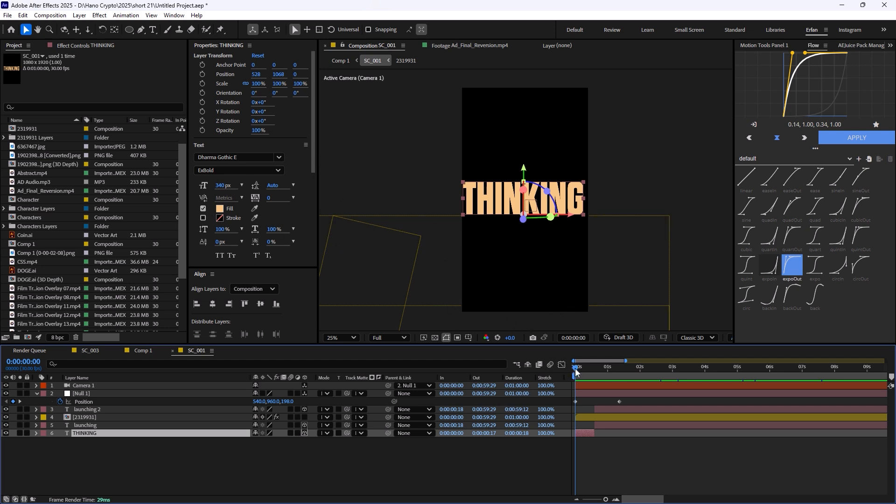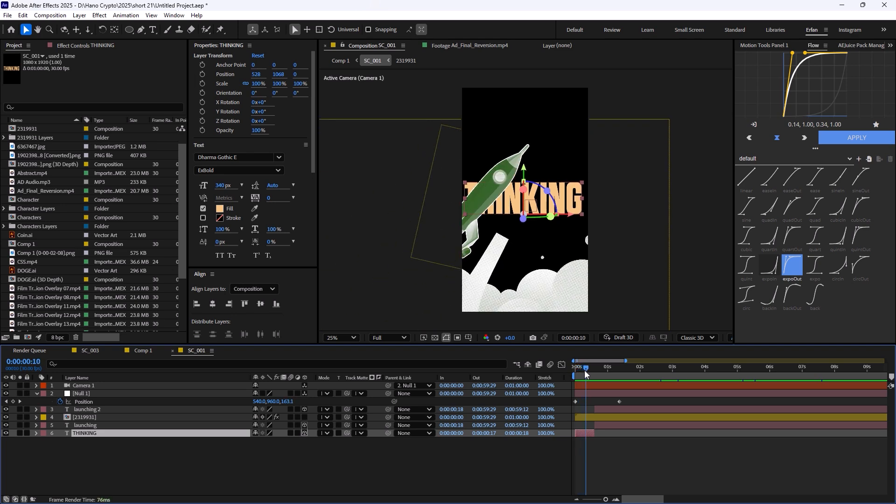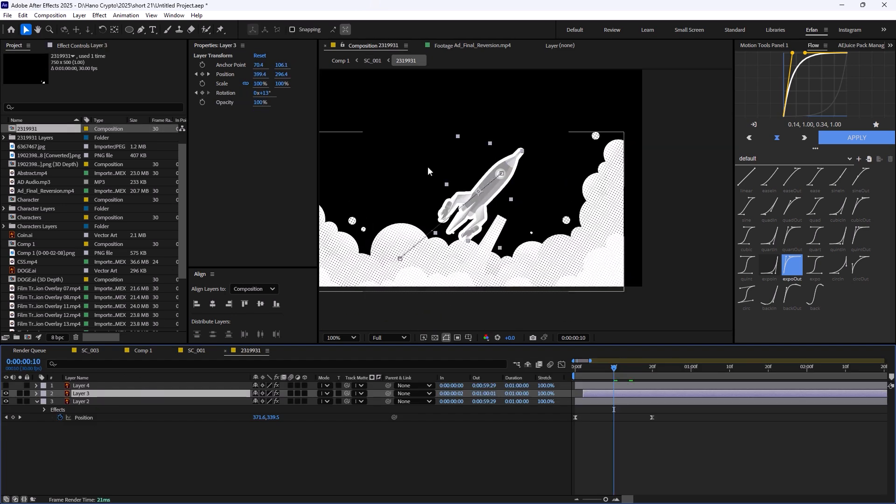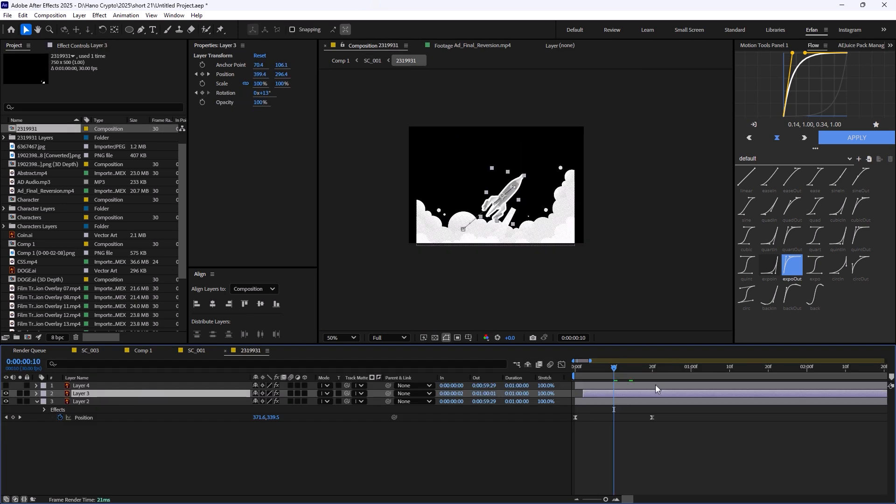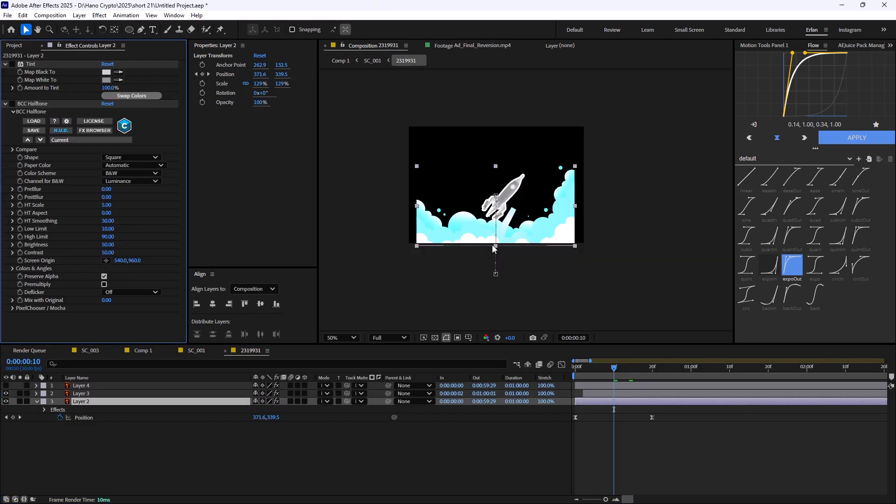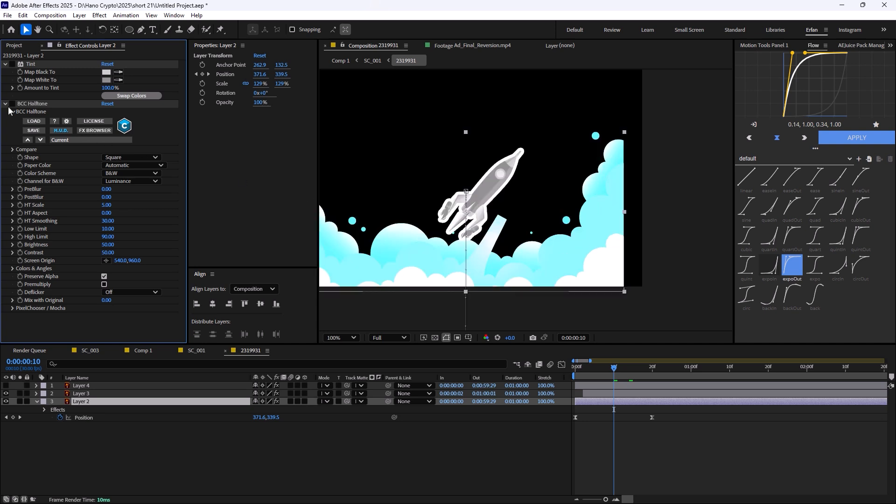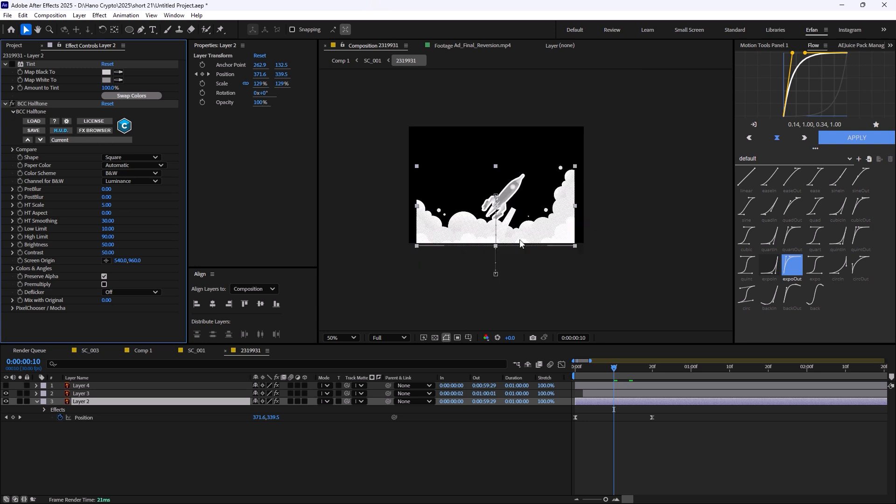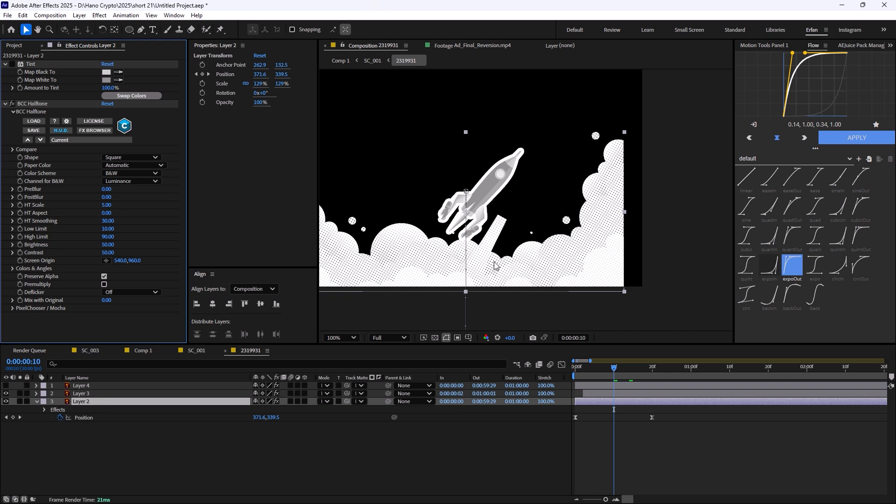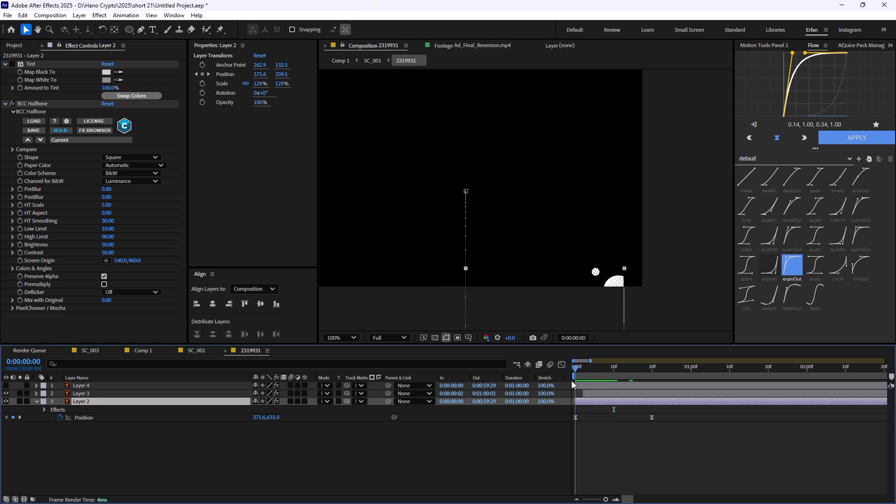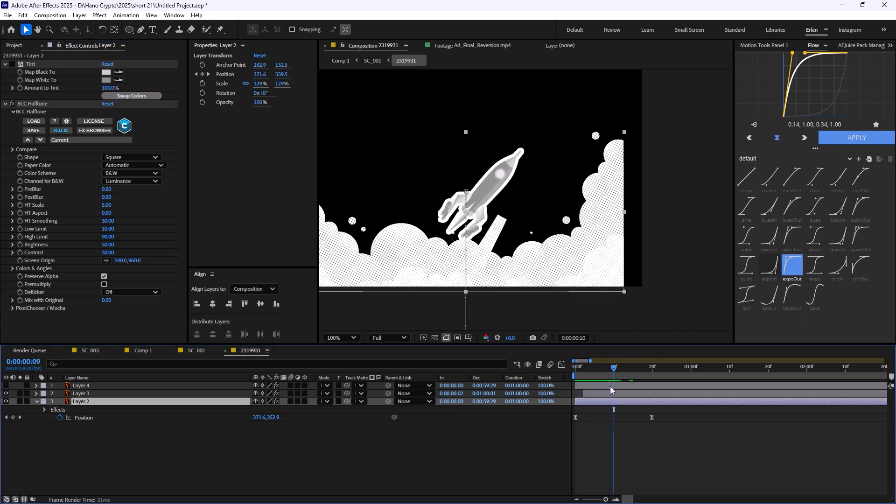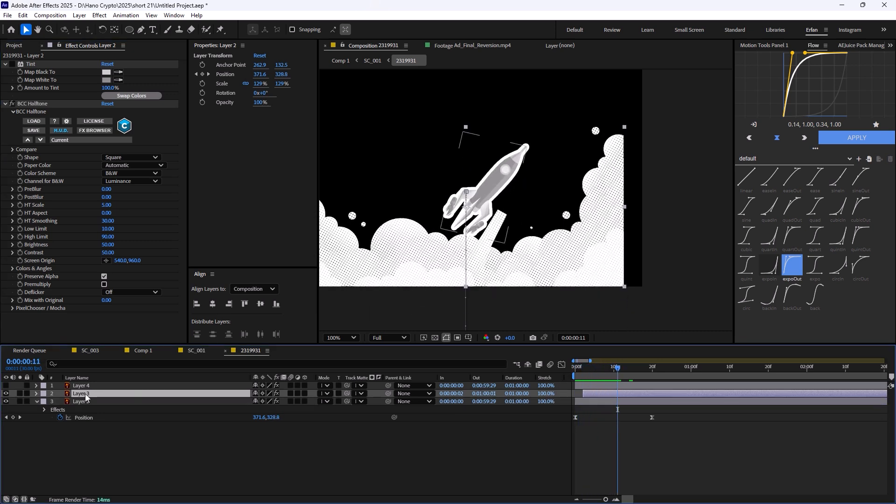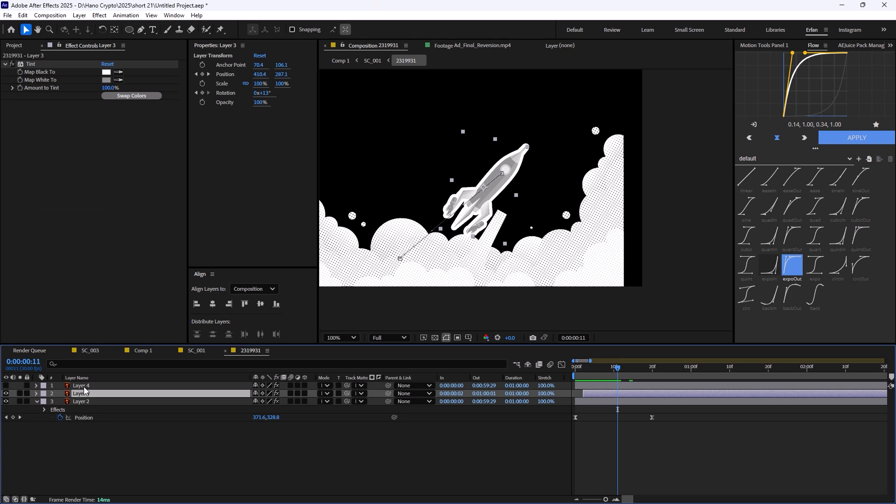So you see that we have the big thinking and then a rocket will come up about launching. The rocket itself I just downloaded from the internet. What I've added was I added the BCC halftone to it, so that made it like a collage animation and collage style. And I've animated it with a simple position keyframe that comes from down to up, same as the rocket.